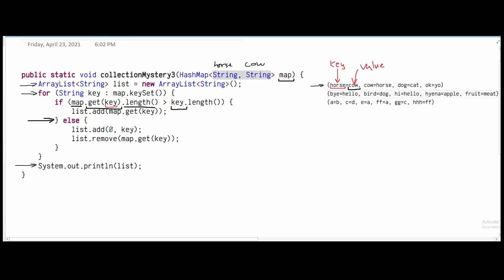In the else statement, we have list.add at index zero, meaning we add the key at position zero. So horse gets added to index zero of the list. Currently our list contains horse. Then we call list.remove(map.get(key)), which looks at the key horse and removes the value cow from the list. As we can see, none of our list values are cow, so nothing is removed.